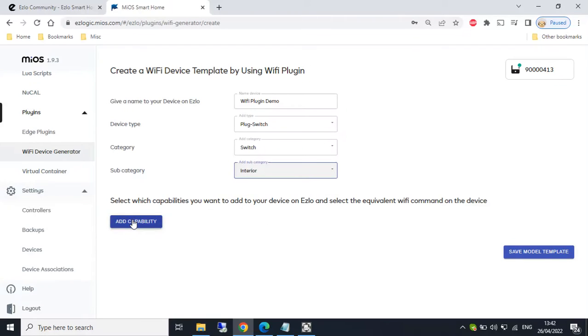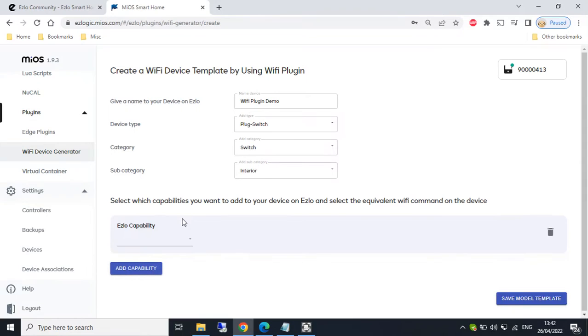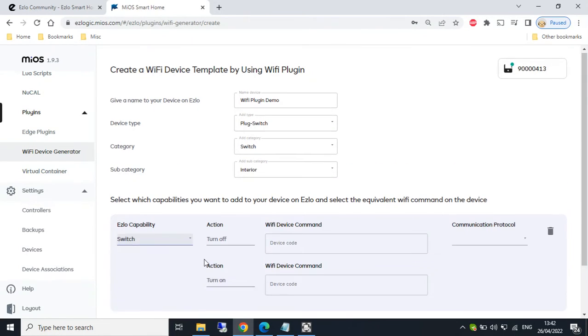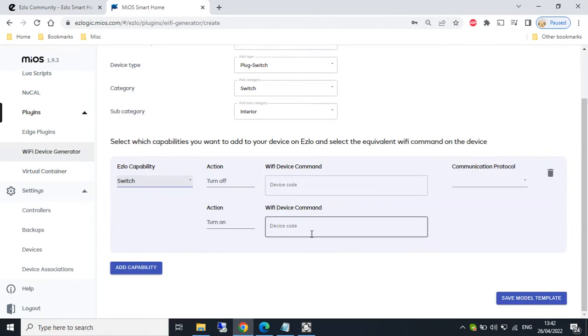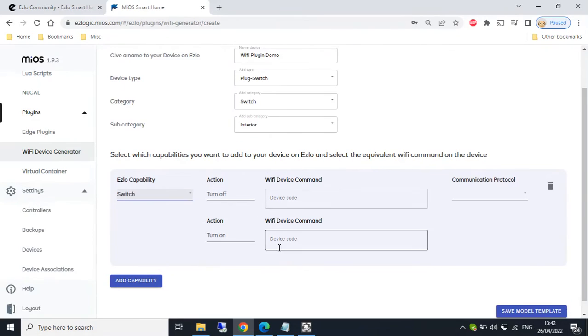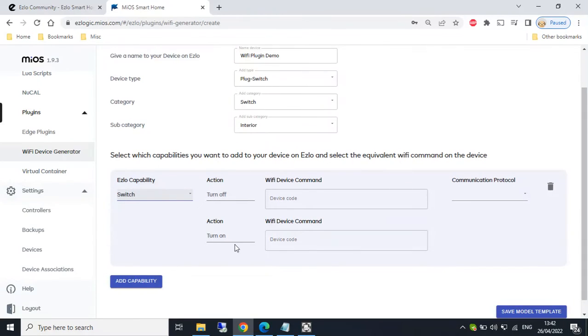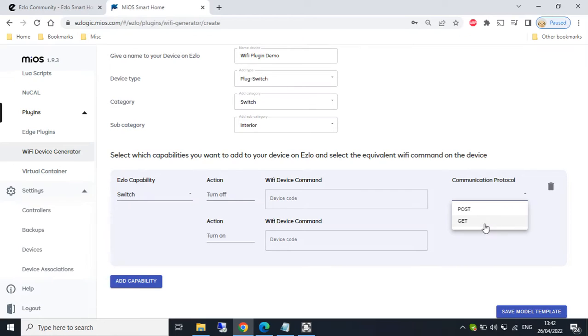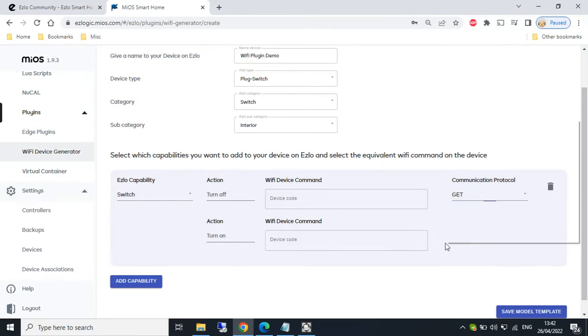We then need to add a capability. I'm going to select switch. Now this is where we start building up our HTTP commands. We select the communication protocol. We've currently only got get and post. I've been told we will be getting others like put. So I'm going to select get.